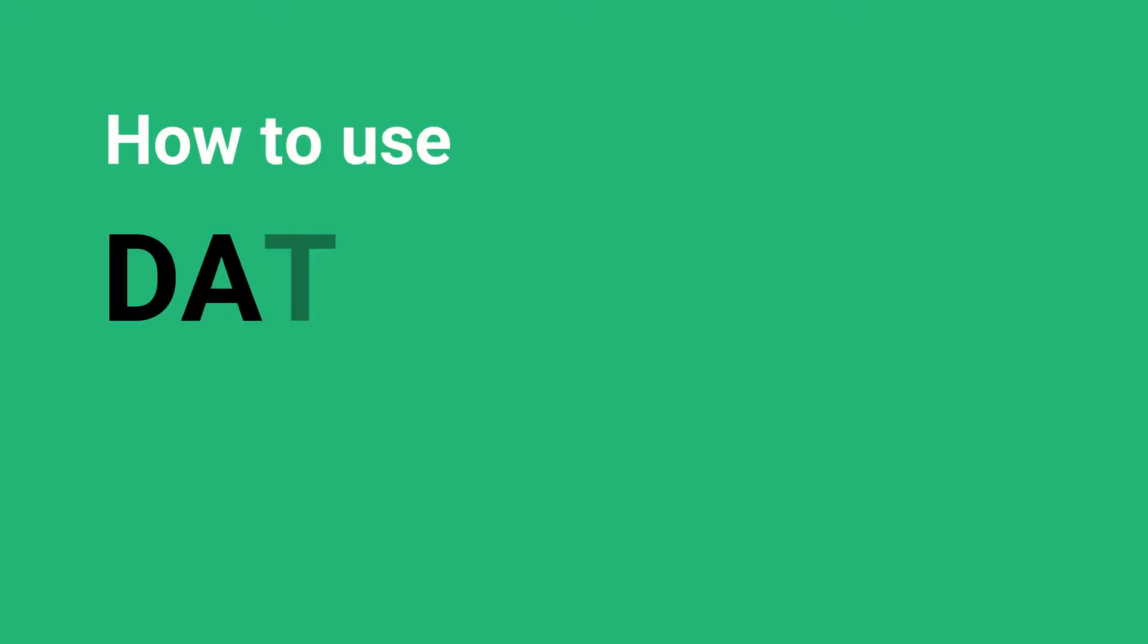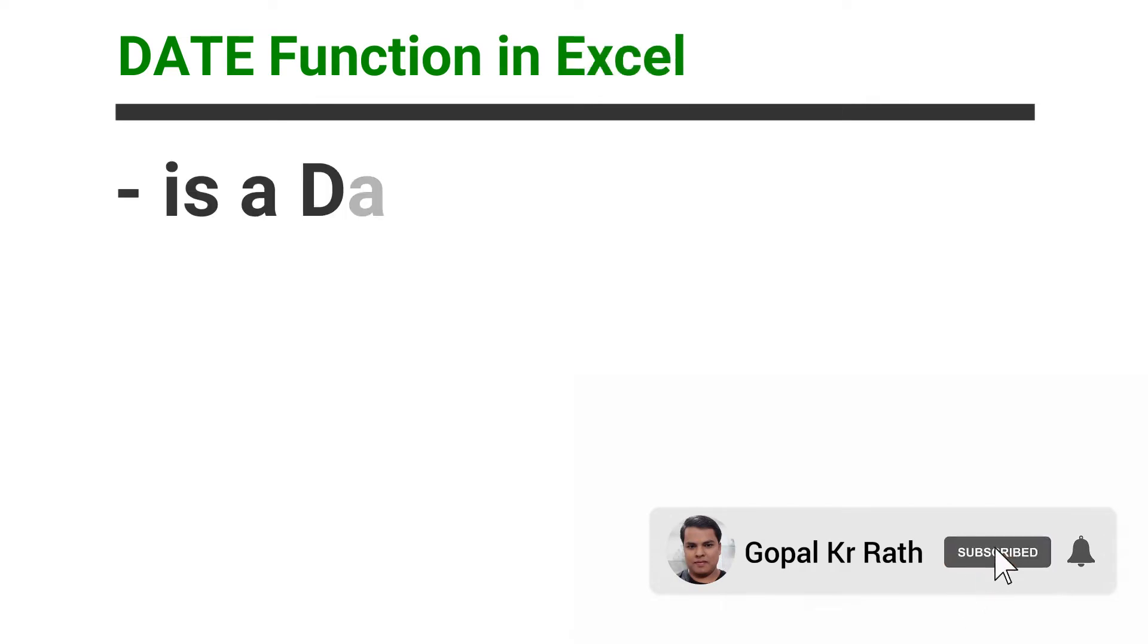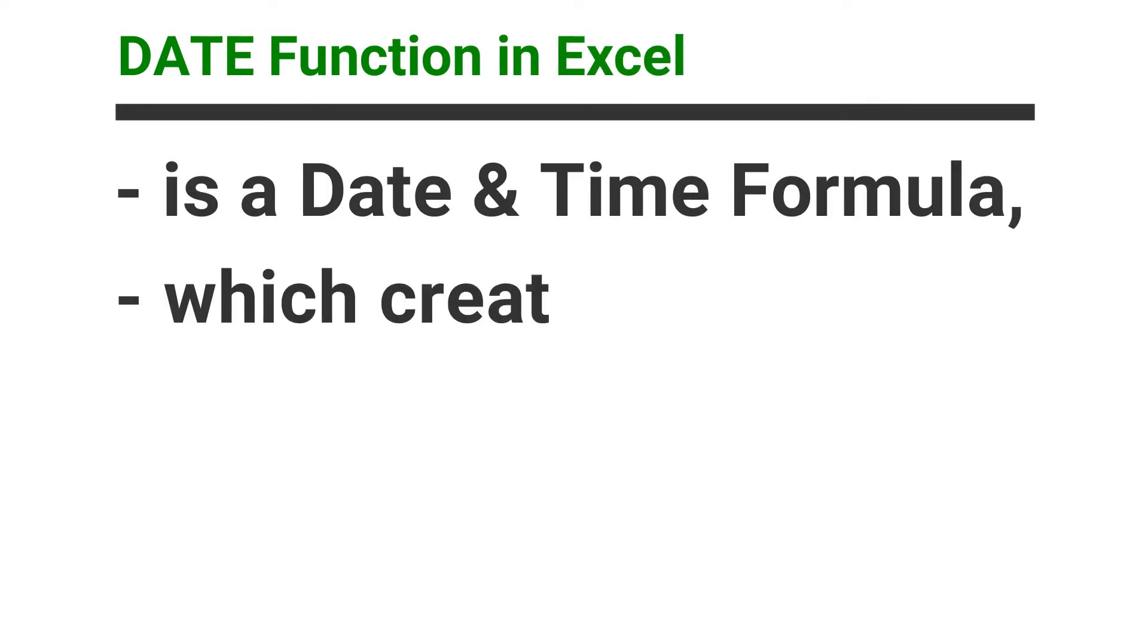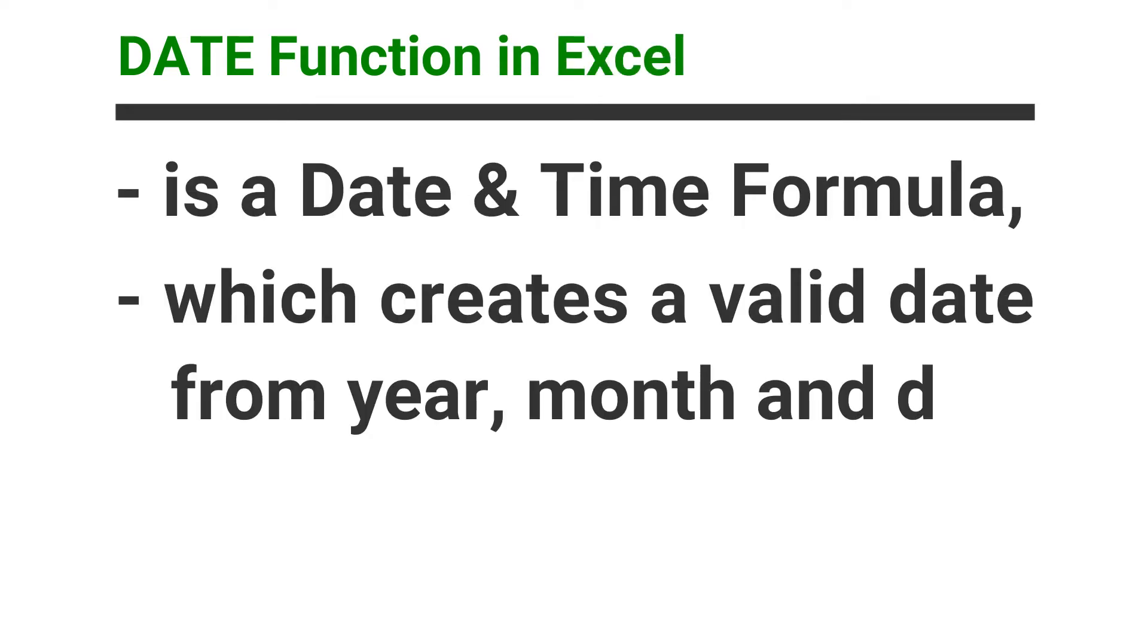In this video, I'll show you how to use date function in Excel with examples. Date function in Excel is a date and time formula which creates a valid date from year, month, and date.